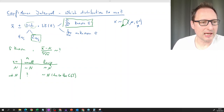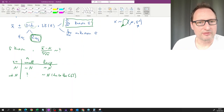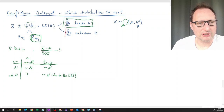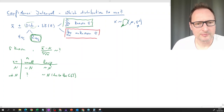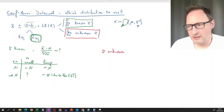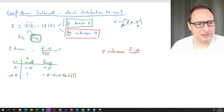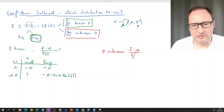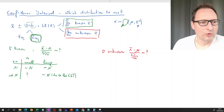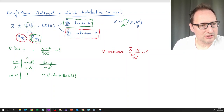So we have four cases with known sigma; in three of them we can calculate a confidence interval and get the critical value from the standard normal distribution. Now let's talk about the case where we do not know the variance. With unknown sigma, the standardized sample mean is x̄ minus μ divided by s over √n, and this could follow either the t-distribution or the standard normal distribution.